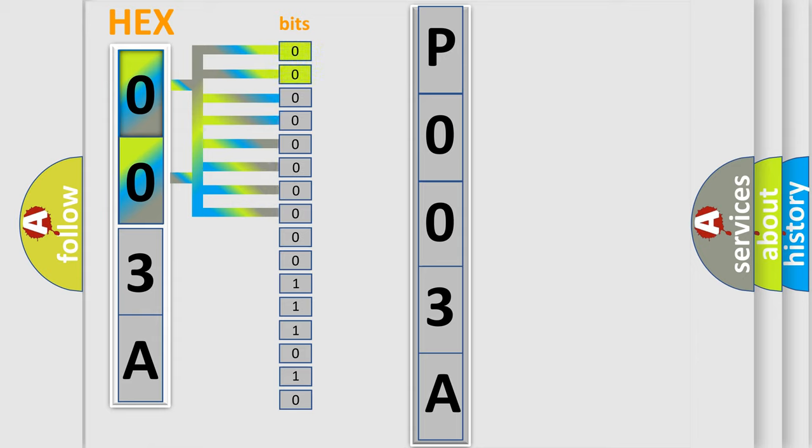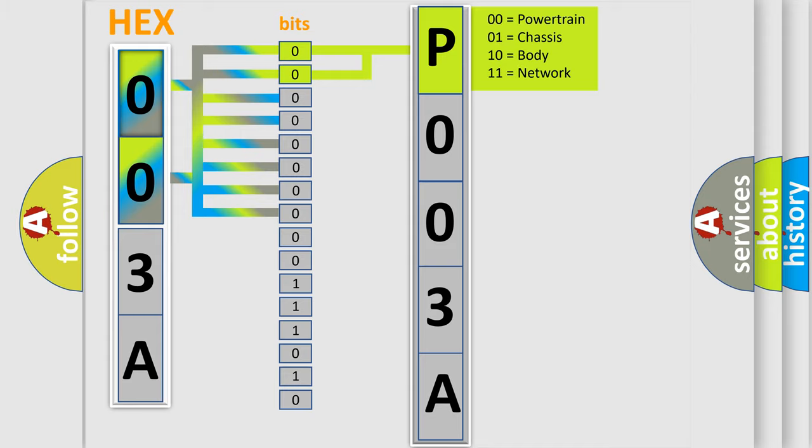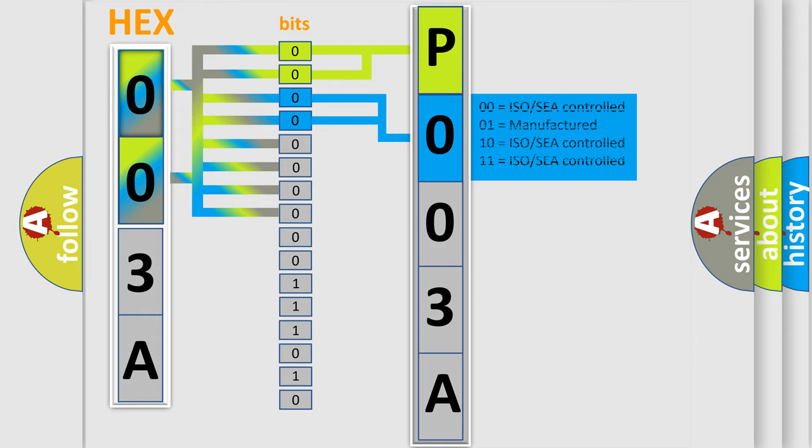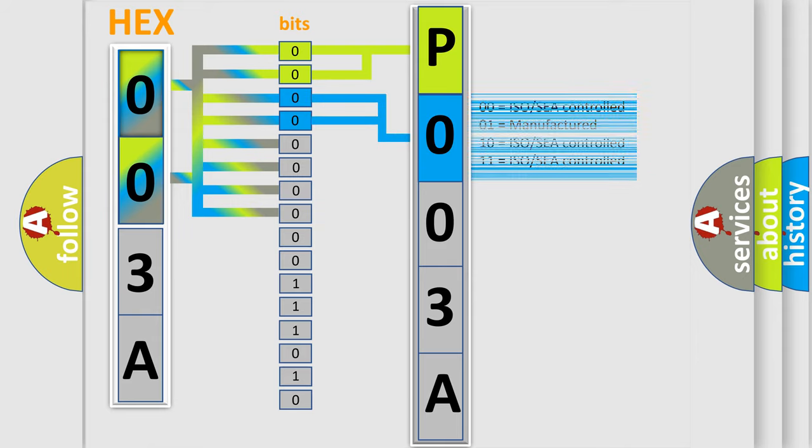By combining the first two bits, the basic character of the error code is expressed. The next two bits again determine the second character. The last bit styles of the first byte define the third character of the code.